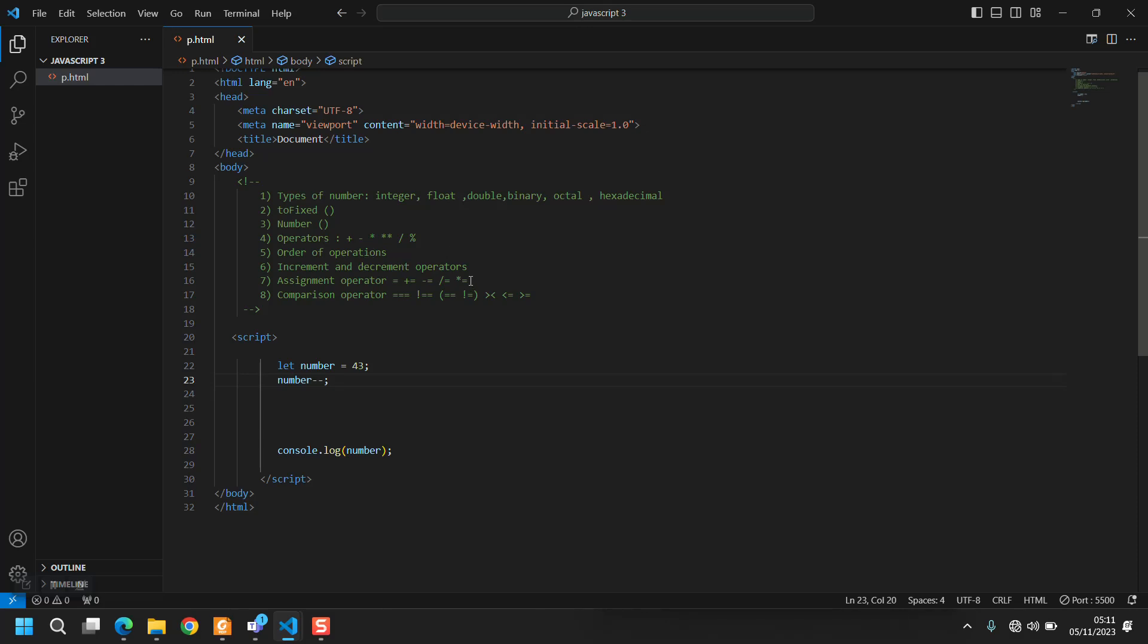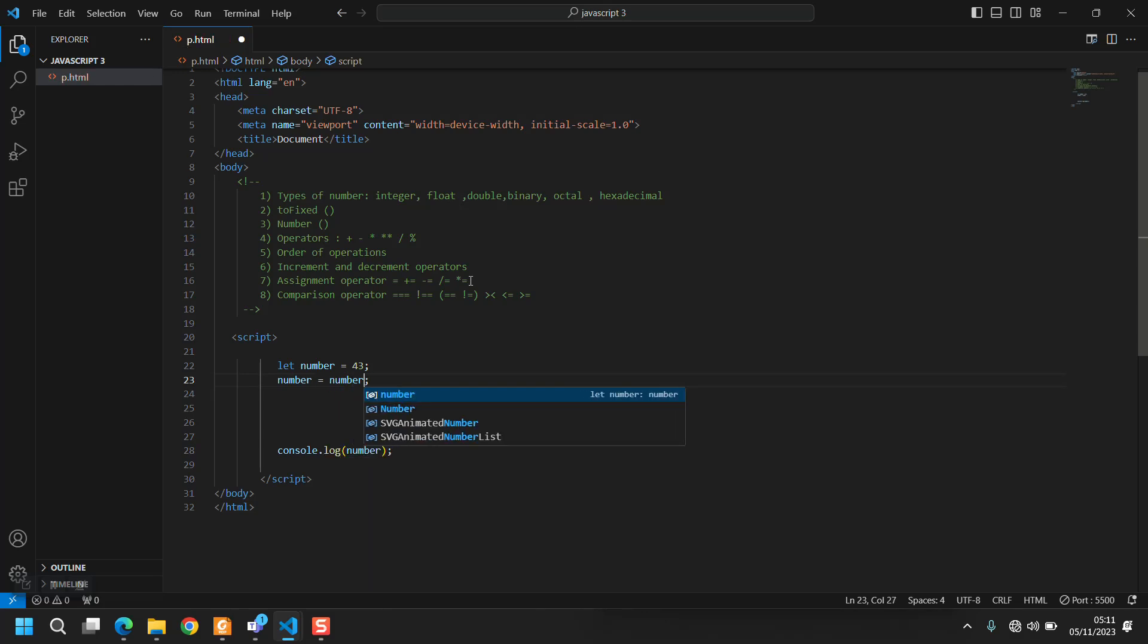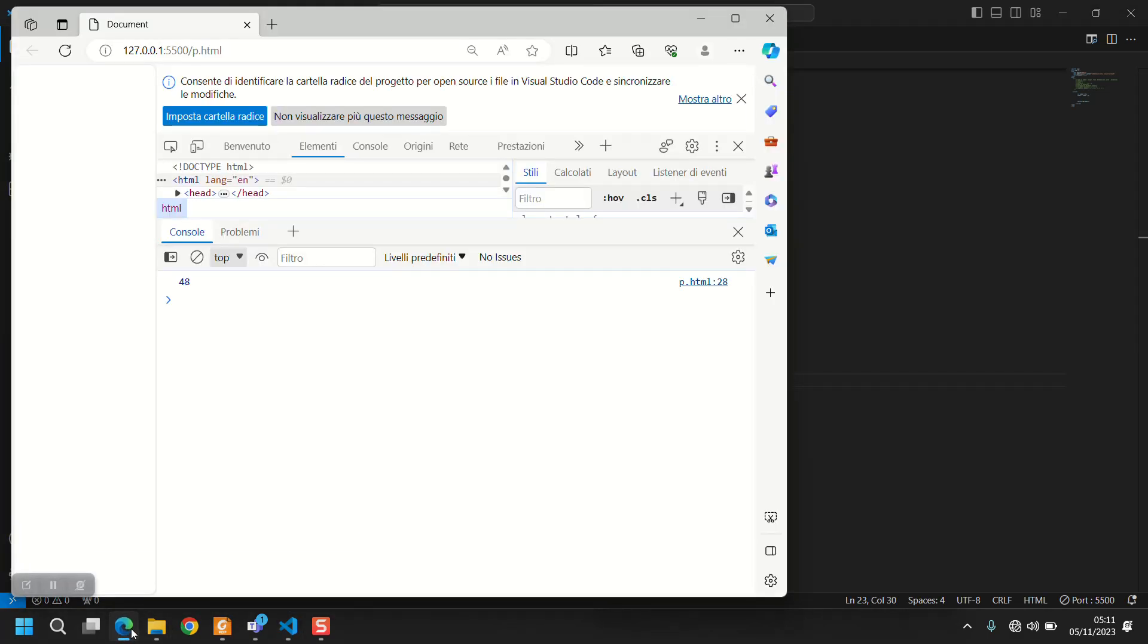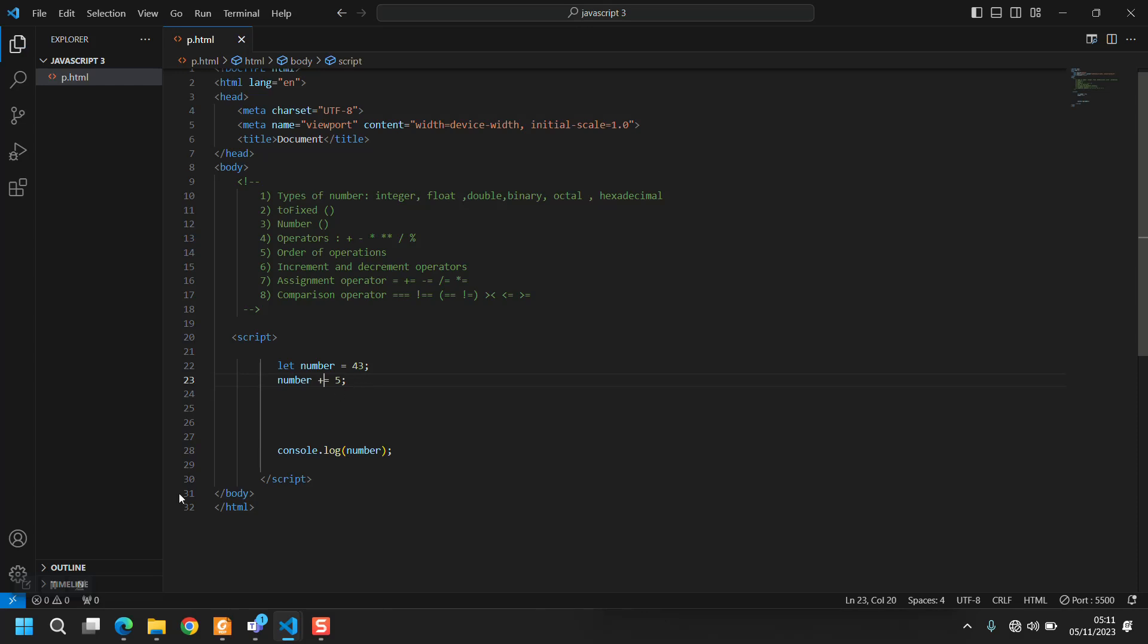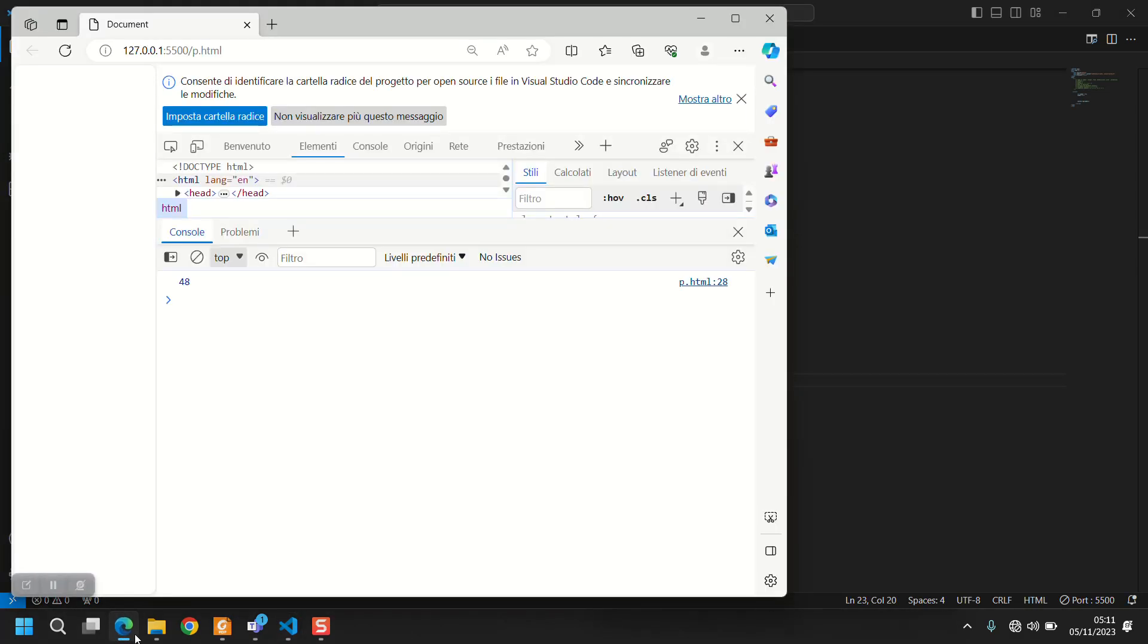Then there is the assignment operator. Theoretically now it's not a constant anymore so I can do what I want. For example I write number = number + 5, and the result is 48.